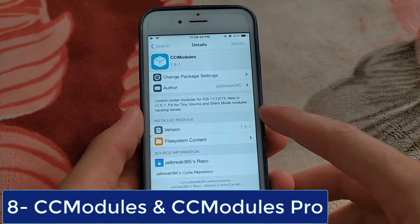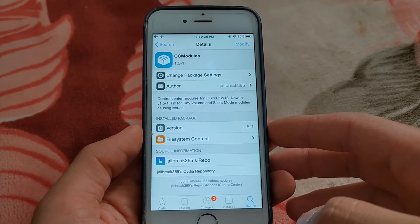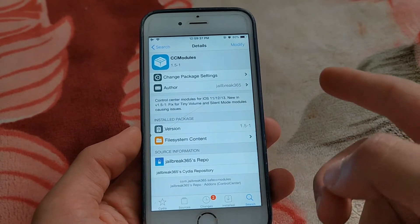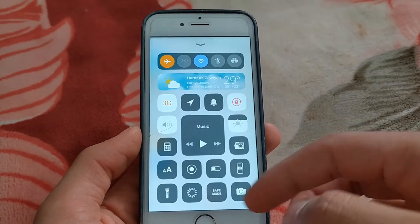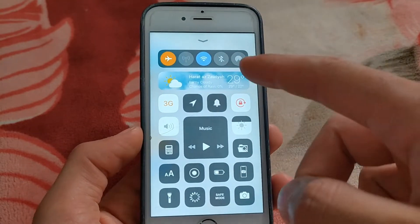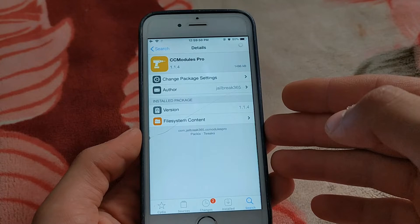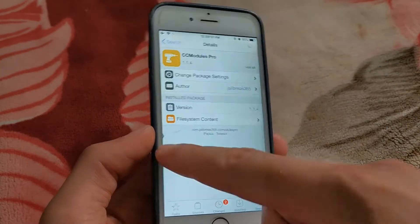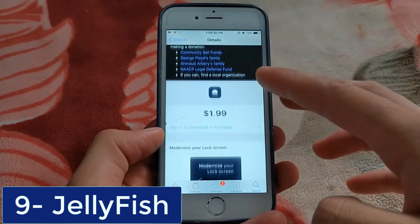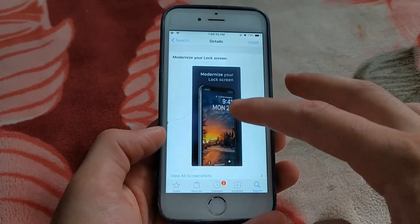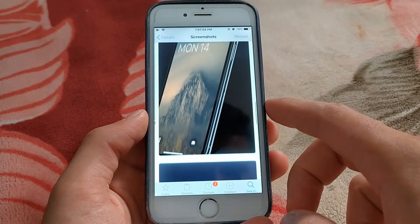The next one is CC Modules and CC Modules Pro. You should install this tweak right now. CC Modules adds third-party app modules and utility modules to the iOS Control Center. The modules support 3D Touch Quick Actions. There are more than 100 modules. The next one is Jellyfish — inspired by the WatchOS motion face, Jellyfish aims to make your lock screen more modern, more beautiful, and more useful.